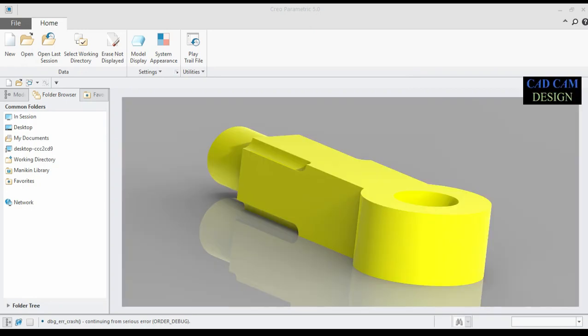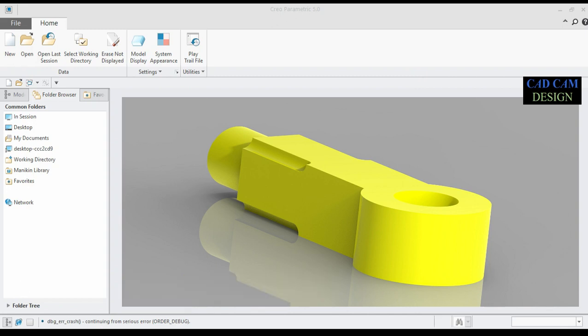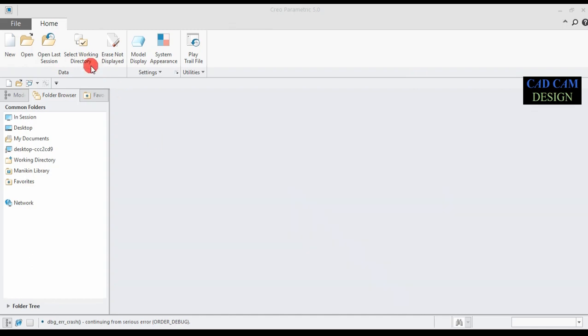Welcome back to the kit cam design tutorial. Today we are going to draw our previous tutorial knuckle joint part two: single eye end. In this single eye end, all dimensions are in mm.